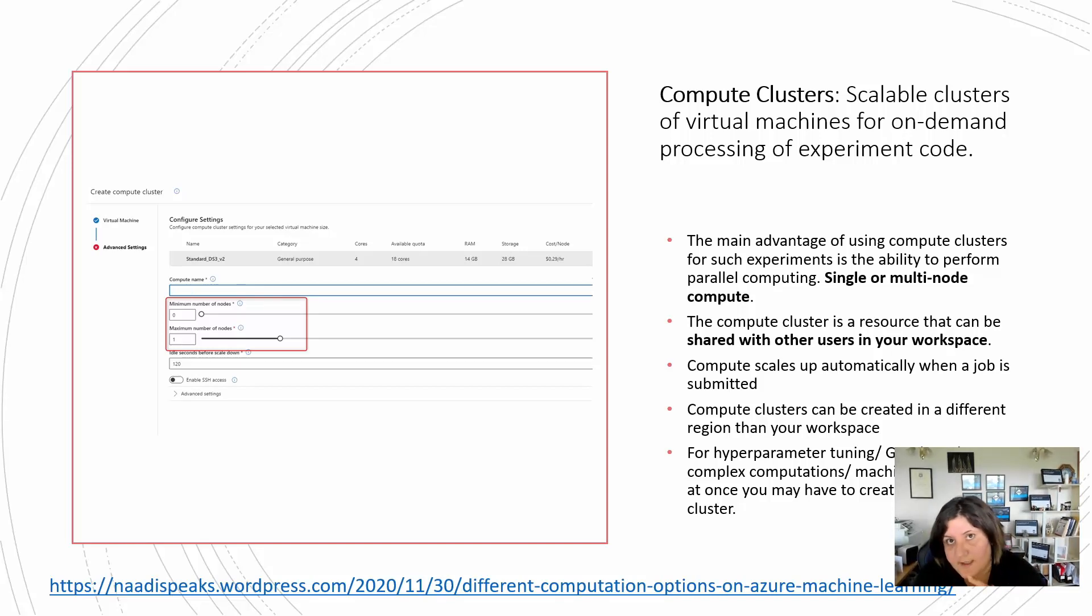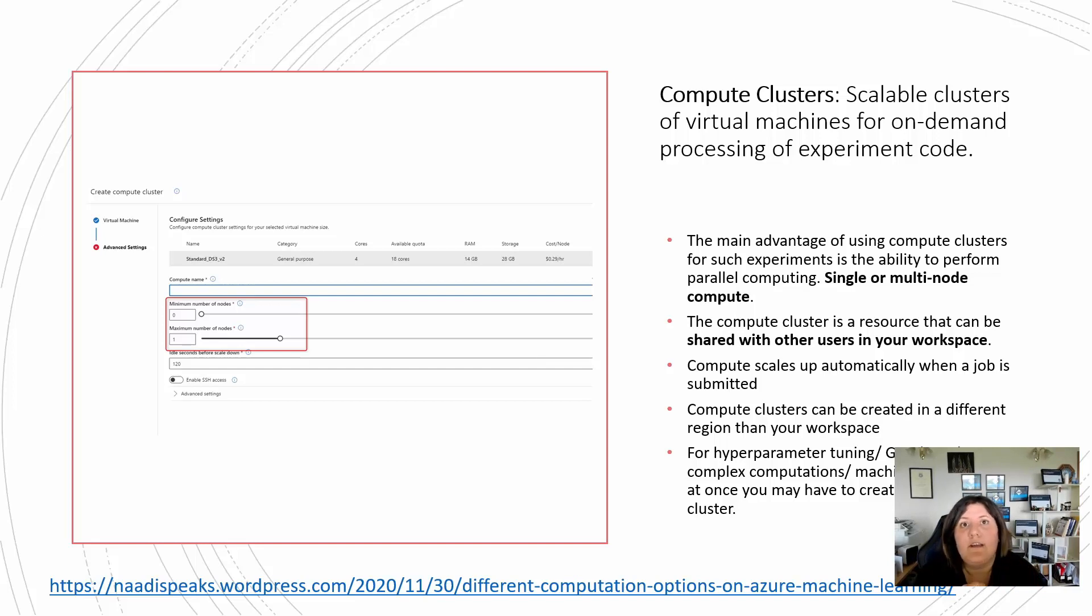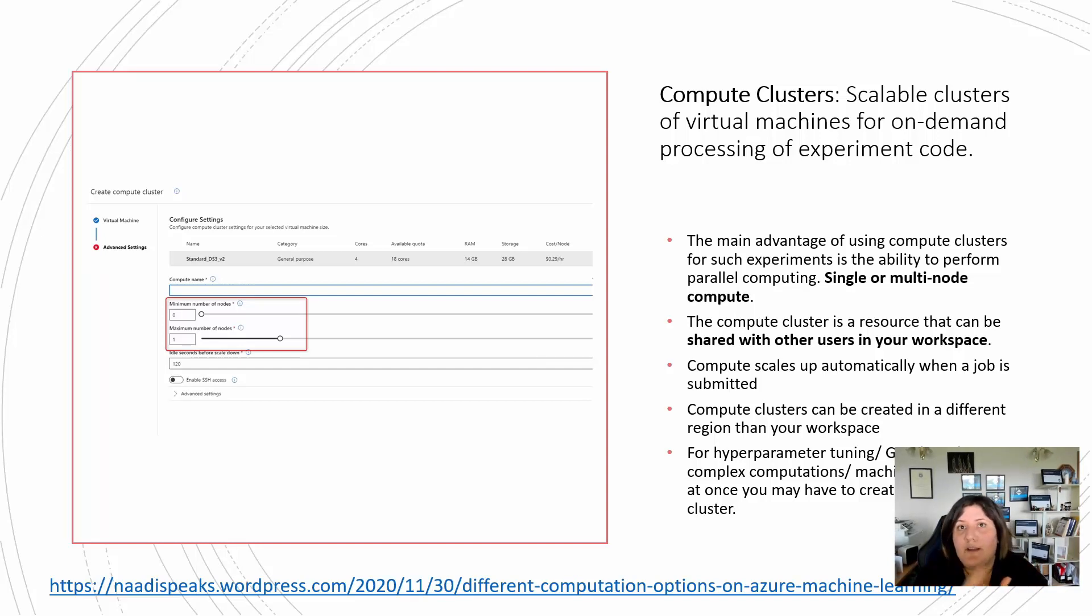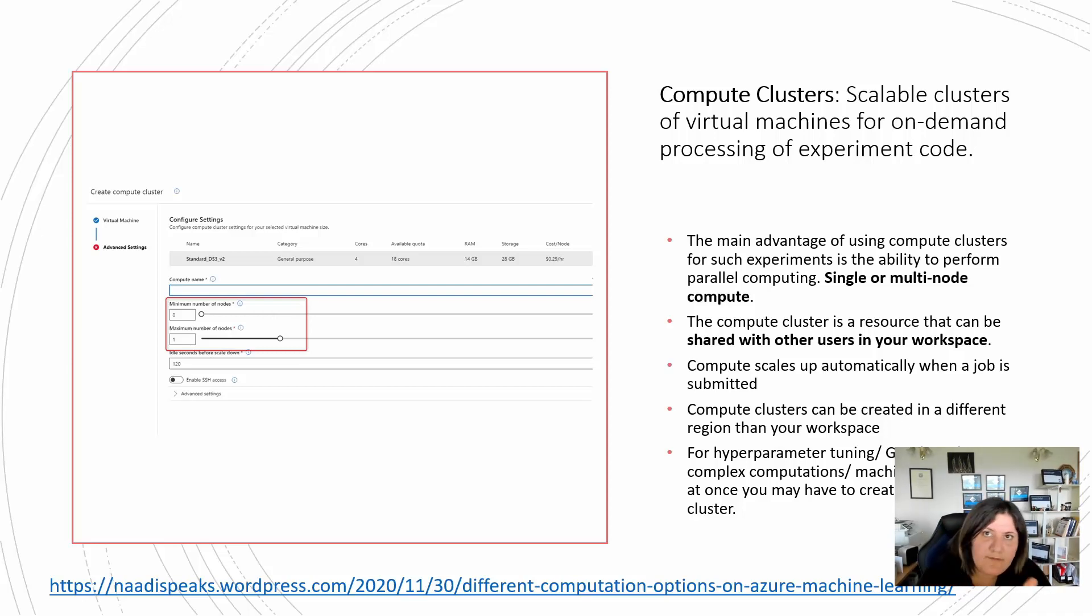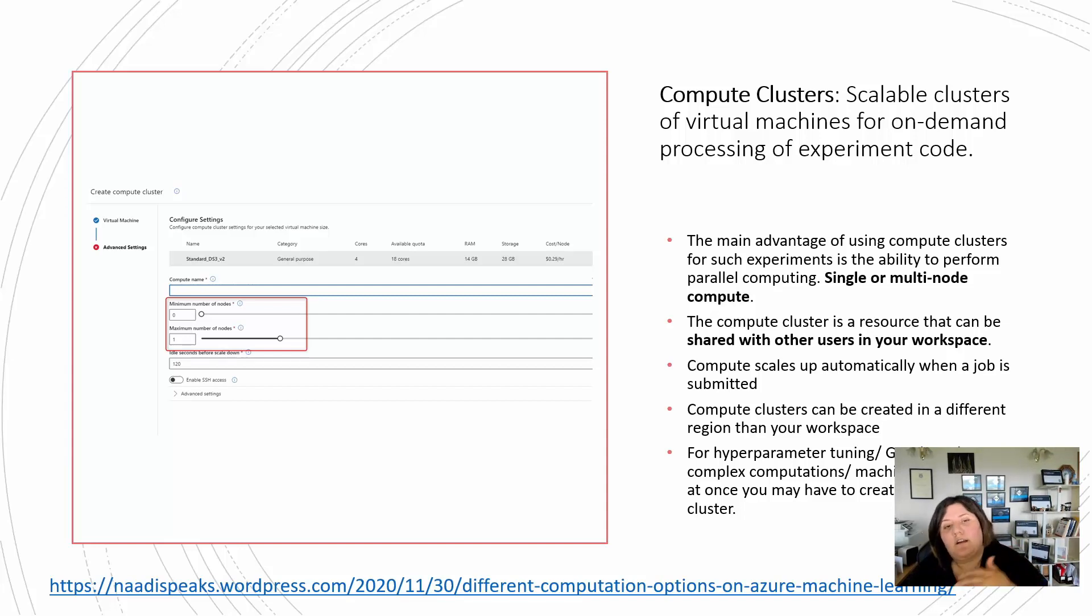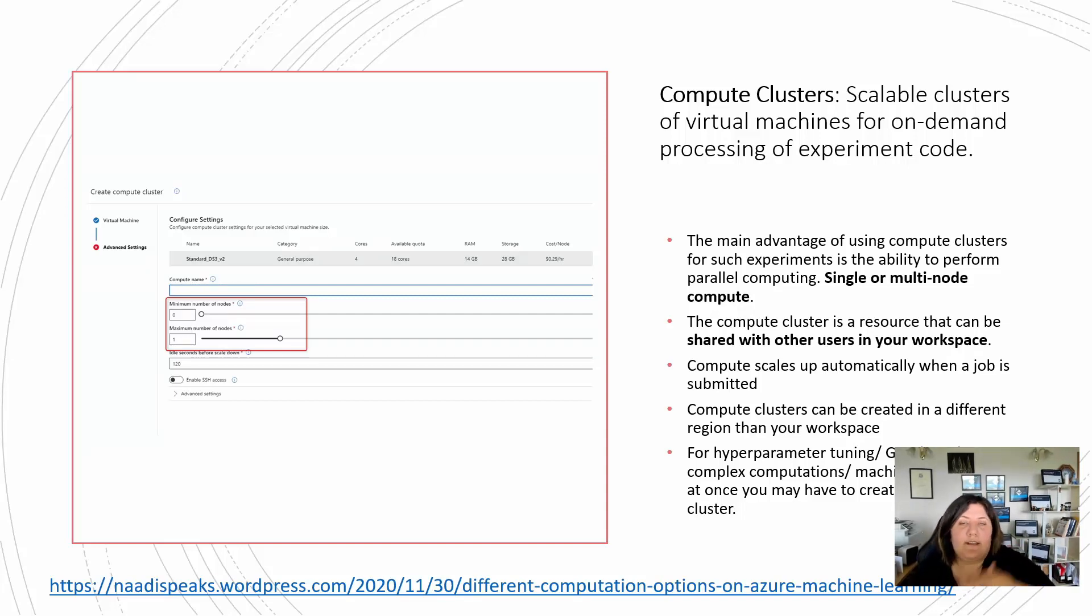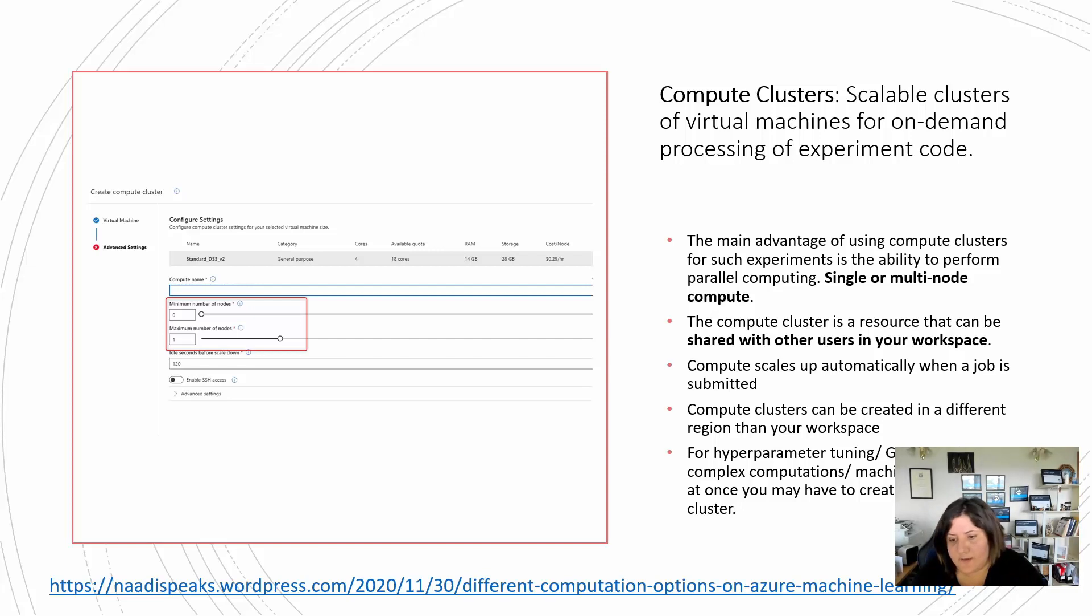That's another difference with compute instance. Use compute cluster when you have really complex computation and it needs lots of nodes to happen at the same time, lots of processing at the same time. It actually helps you through that. If you don't have that much process, I recommend to use the compute instance instead of compute cluster. Also compute cluster has the ability to scale down, from two or three nodes to one node.